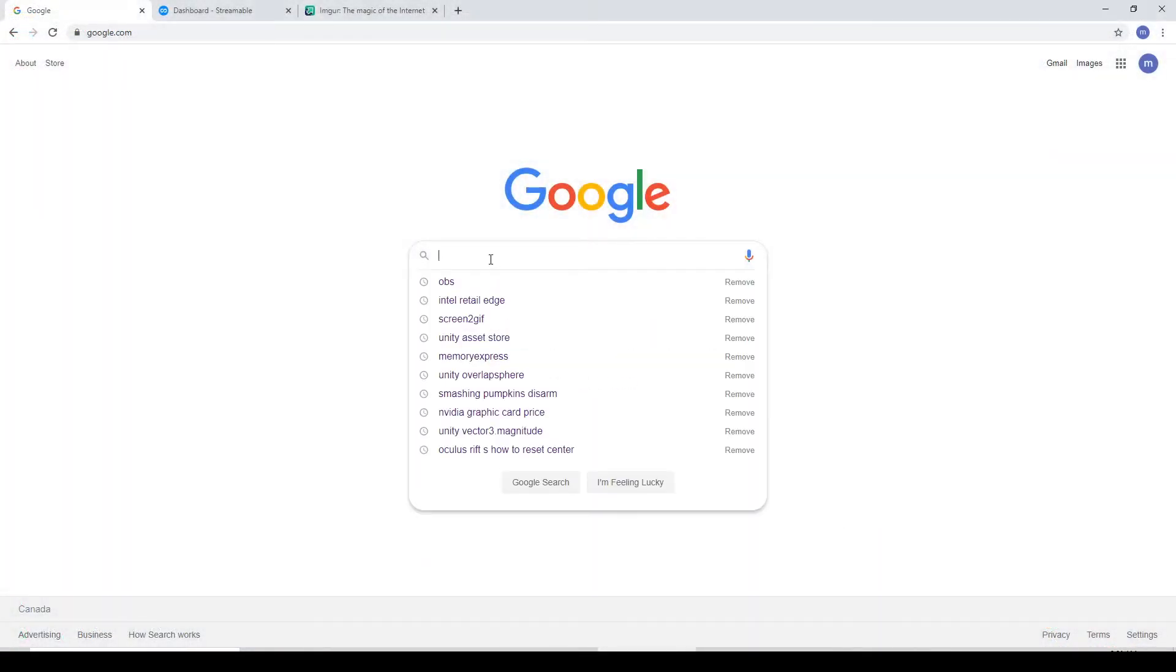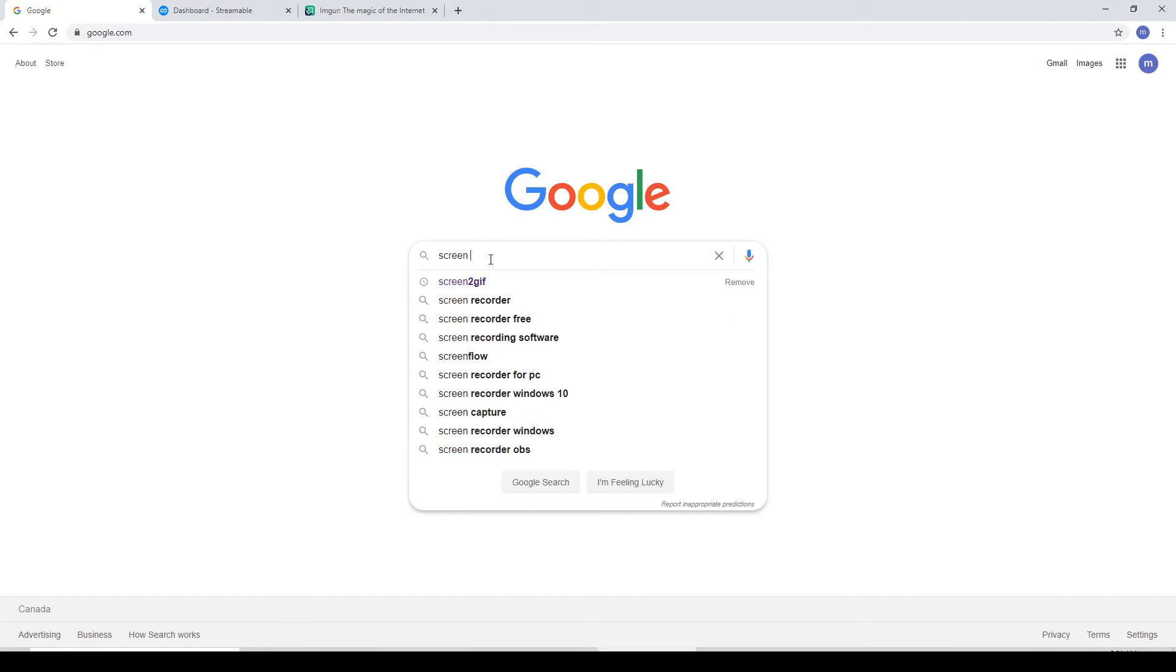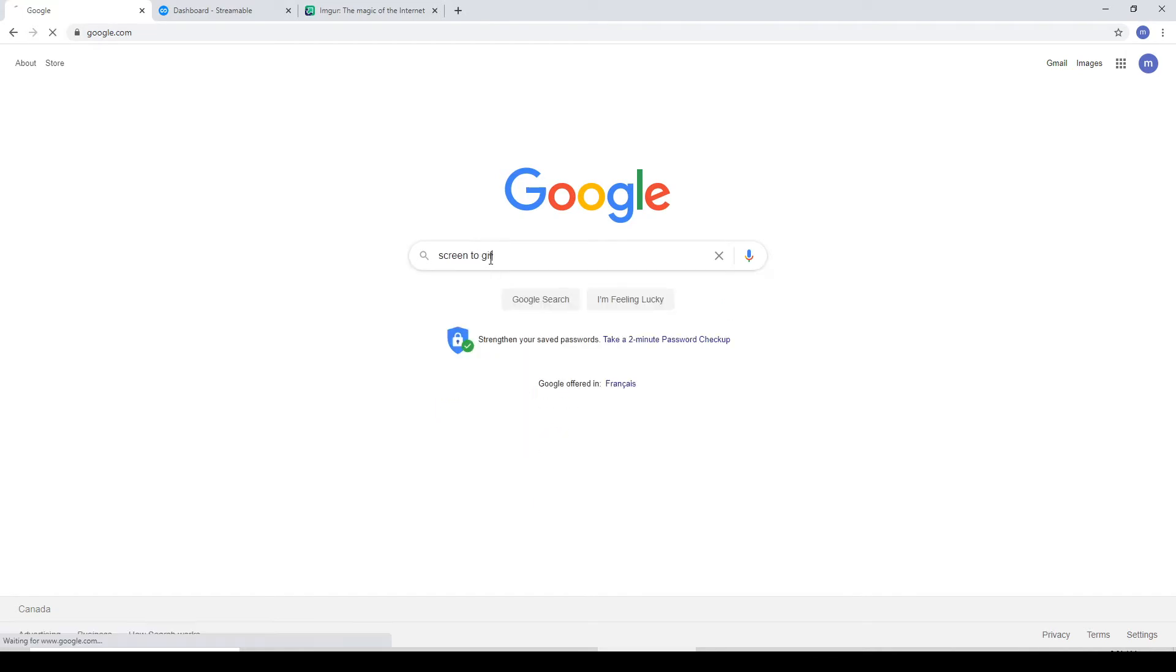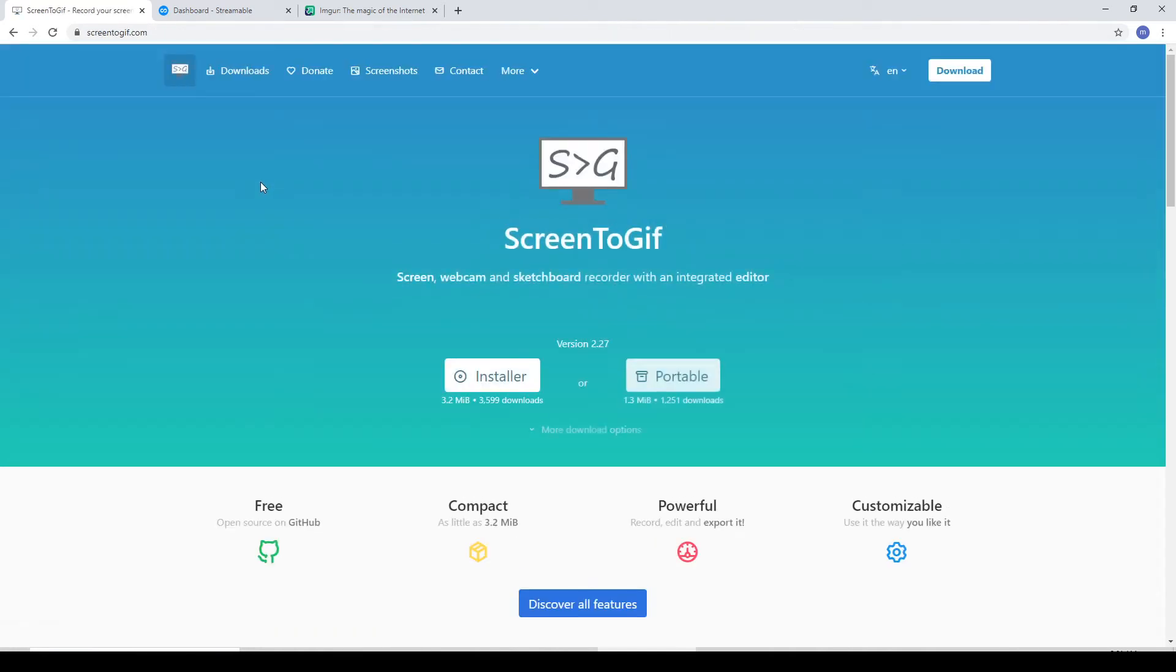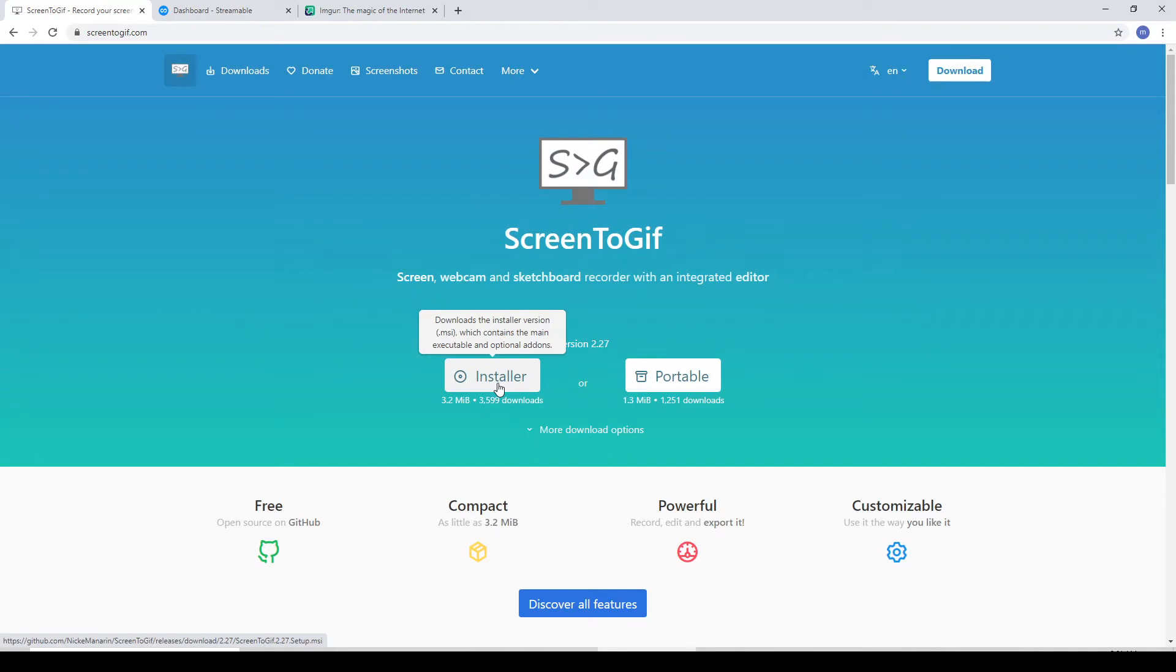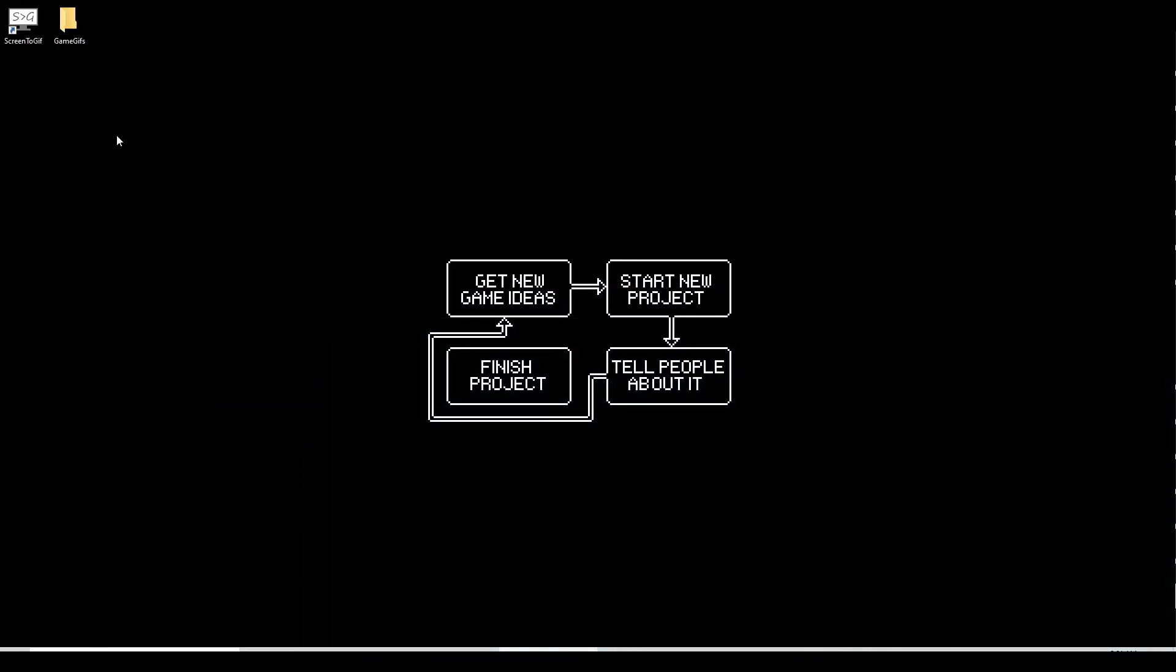Let's jump back to our web browser and go to Google. We're going to search for Screen2GIF. You're going to find this website here, just Screen2GIF.com. This is a little program that will capture our screen and save it. Just go through the installer. Once it's installed, you'll have an icon here you can open.